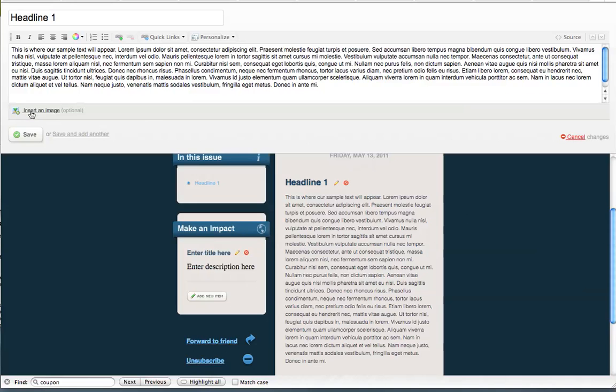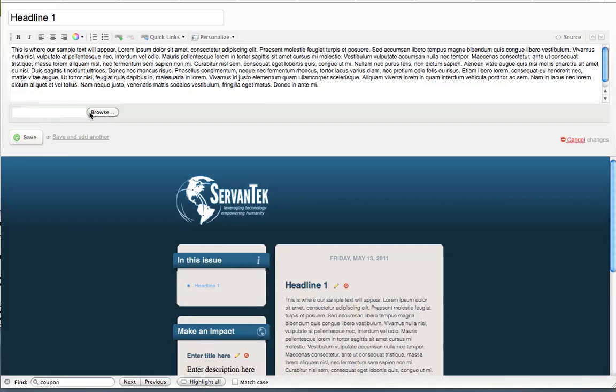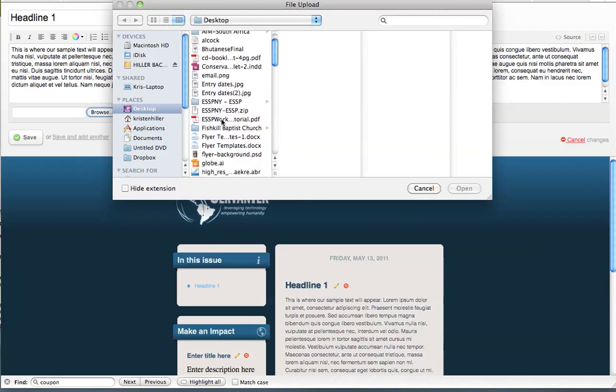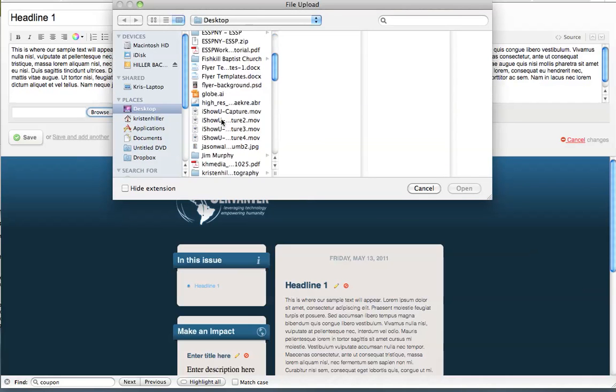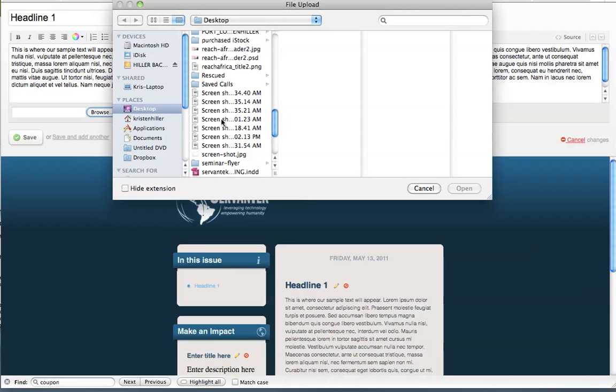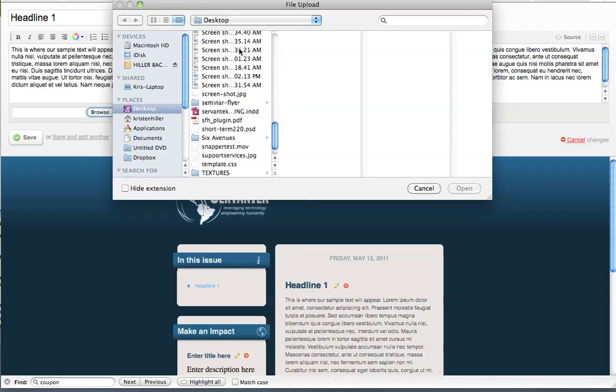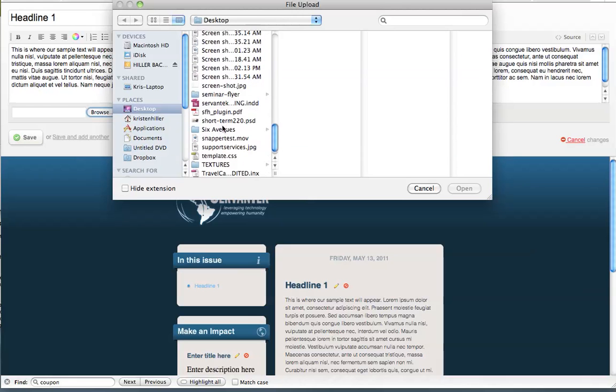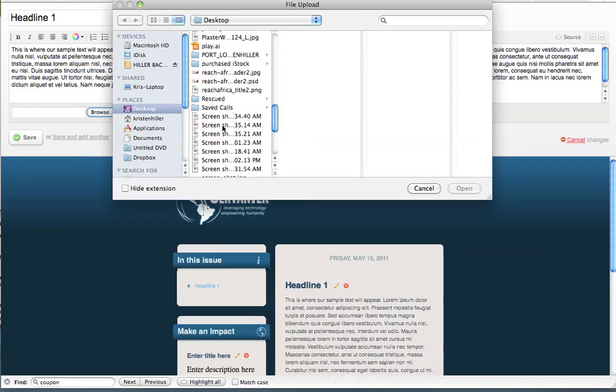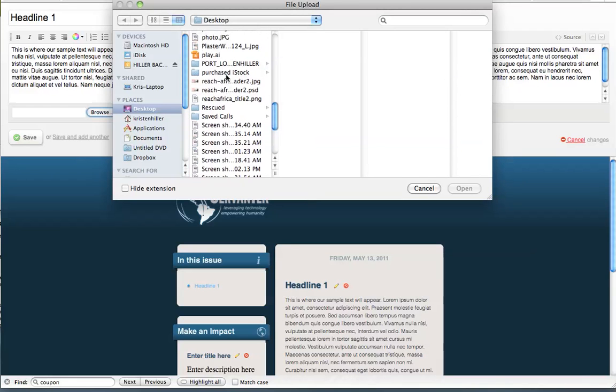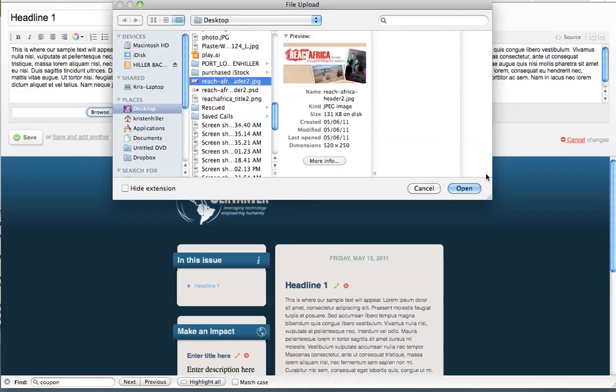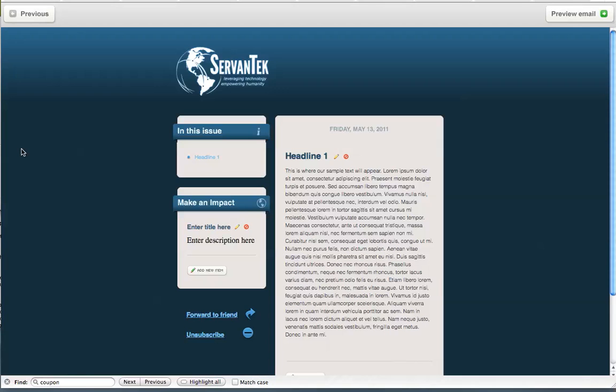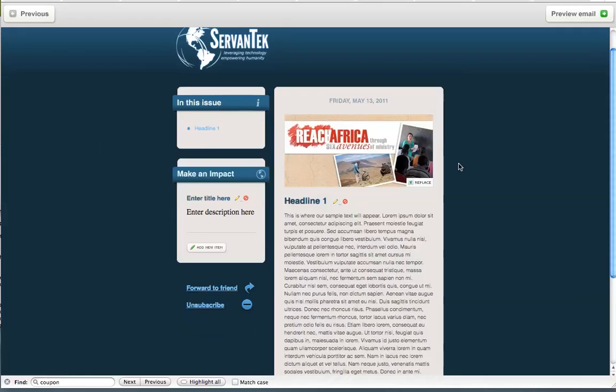You also have the option of adding an image. When you see this Insert an Image link at the bottom of your text box, you can click this and you can browse your own system for an image you'd like to use. So let's go with an image we have on file and say Open. And you'll notice that your image does not appear immediately as the text does, but as soon as you click the Save button, your image will appear below.